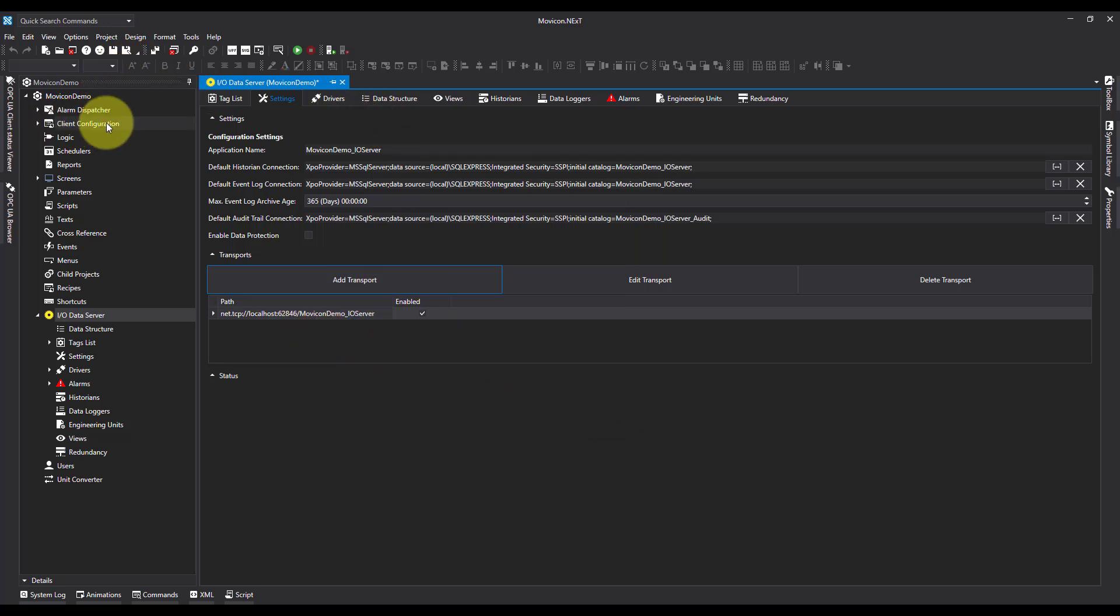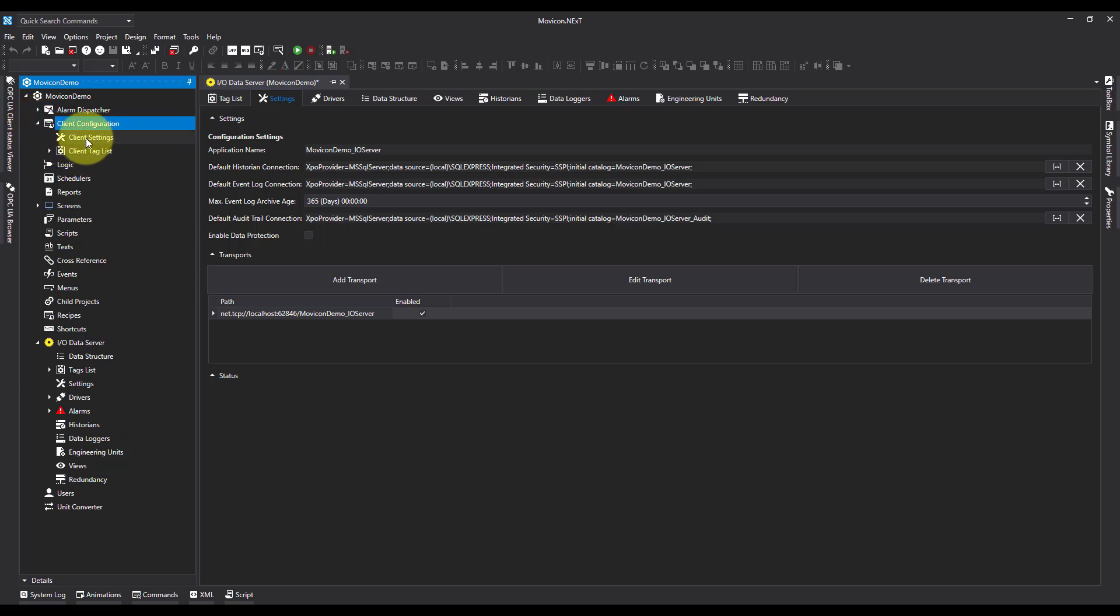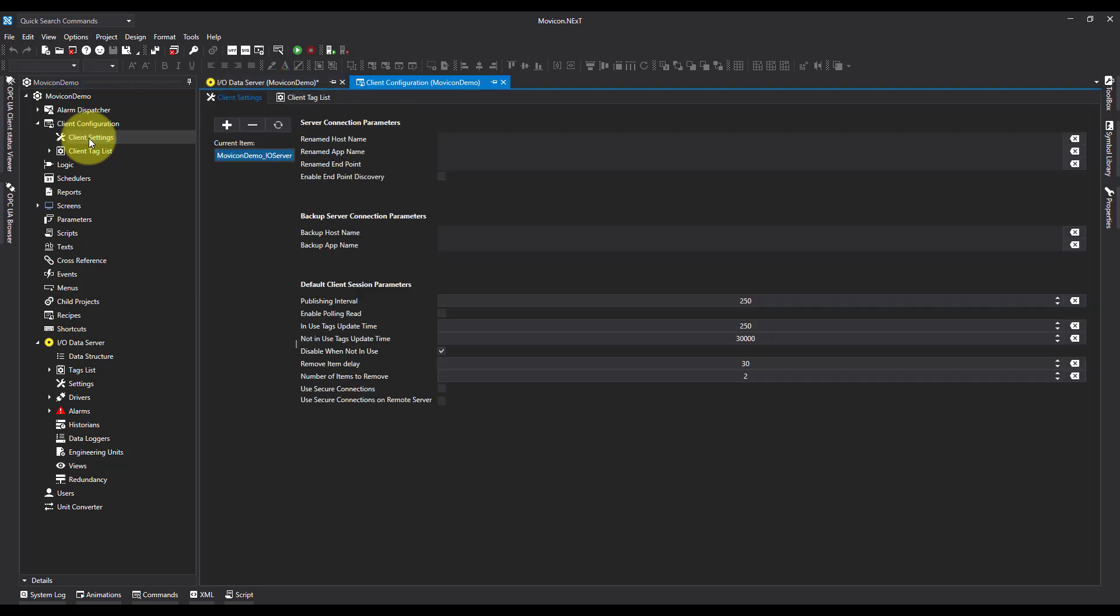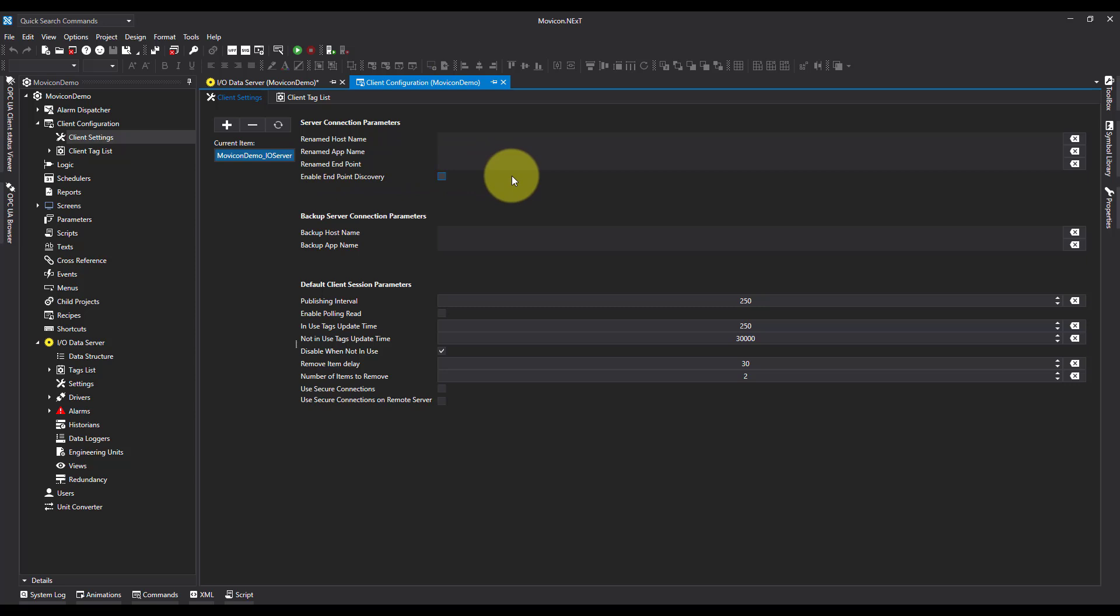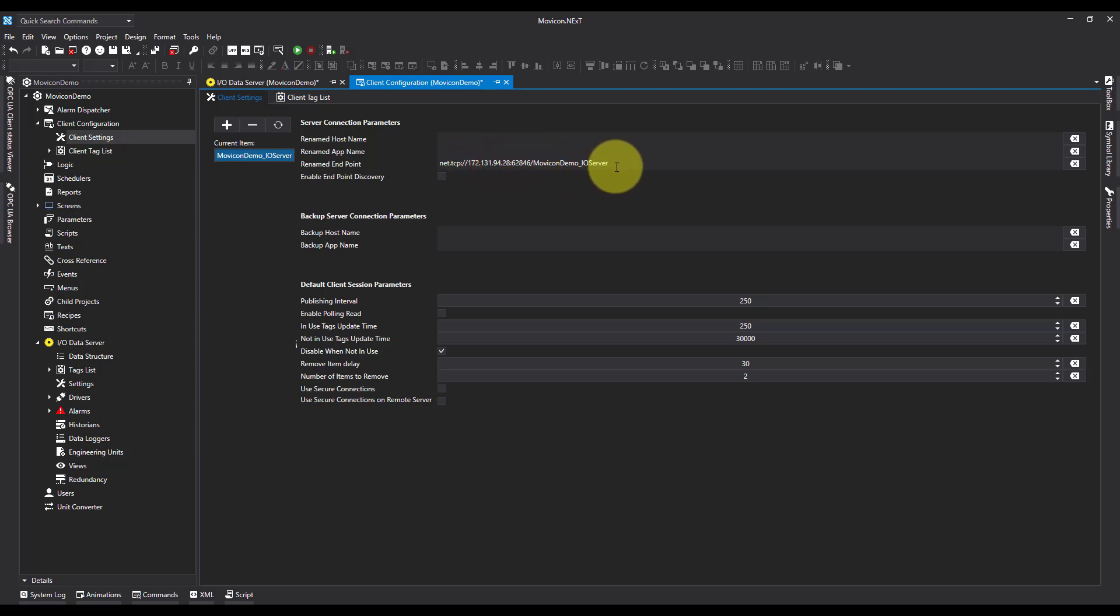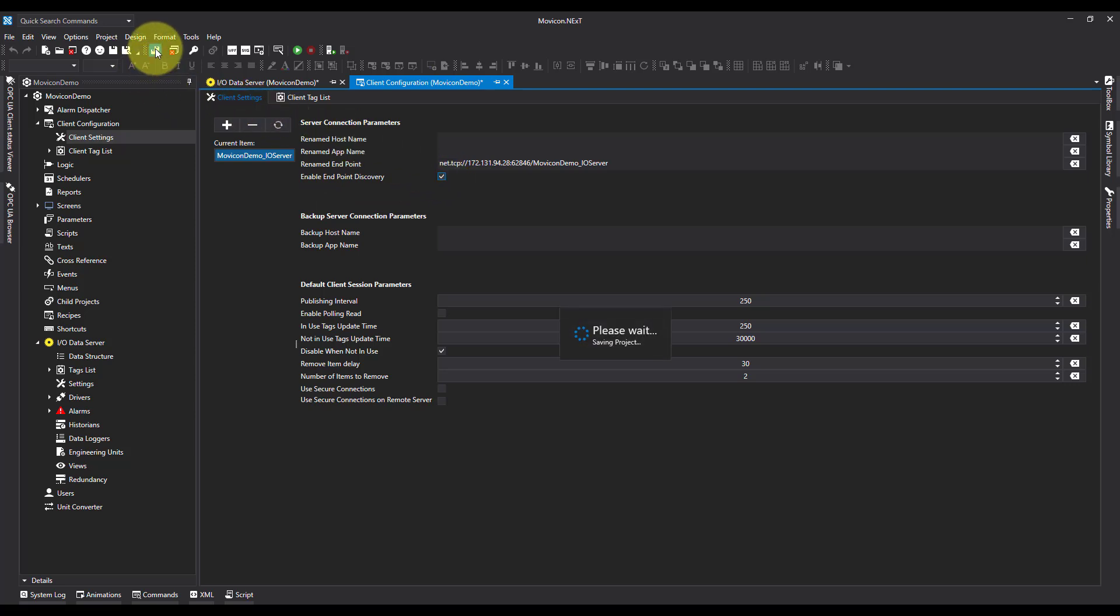Now, I'm going to come up to Client Configuration, to Client Settings, and I'm going to come to my Renamed Endpoint. What we're effectively doing is, we're telling the client where to look for the tags. And that's what our Renamed Endpoint is. So I'm going to paste in the new address, and I'm also going to say Enable Endpoint Discovery. I'm going to go ahead and hit Save All.